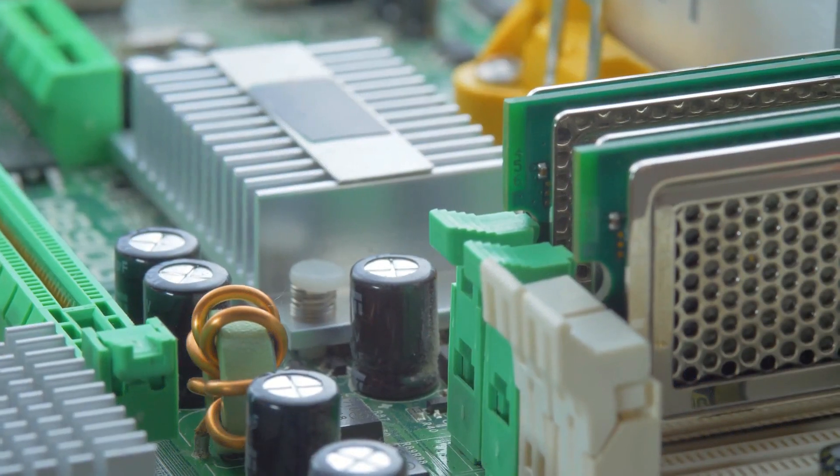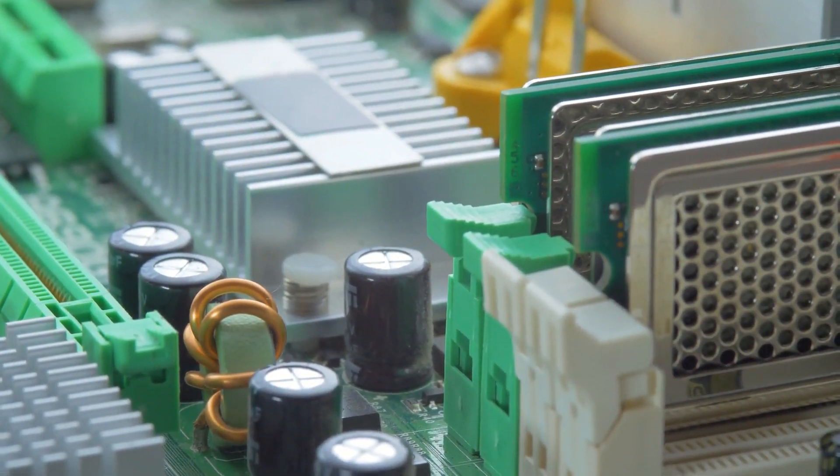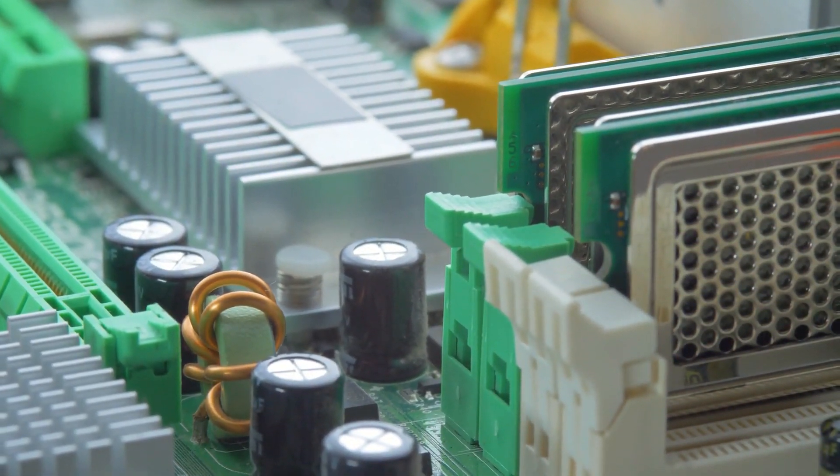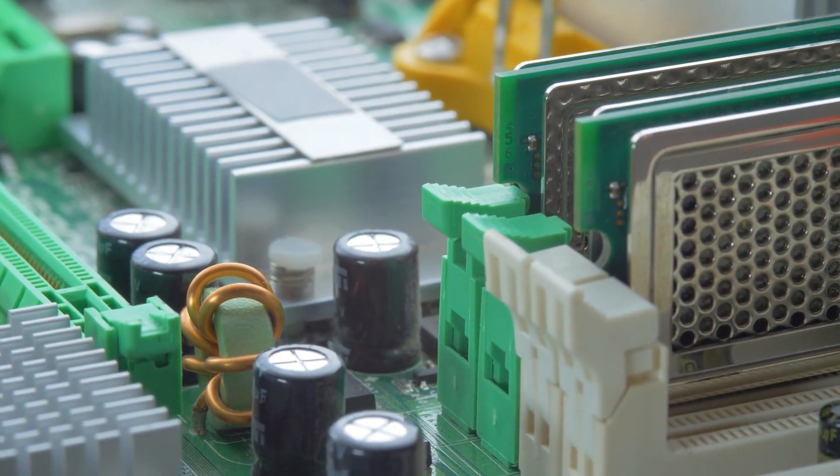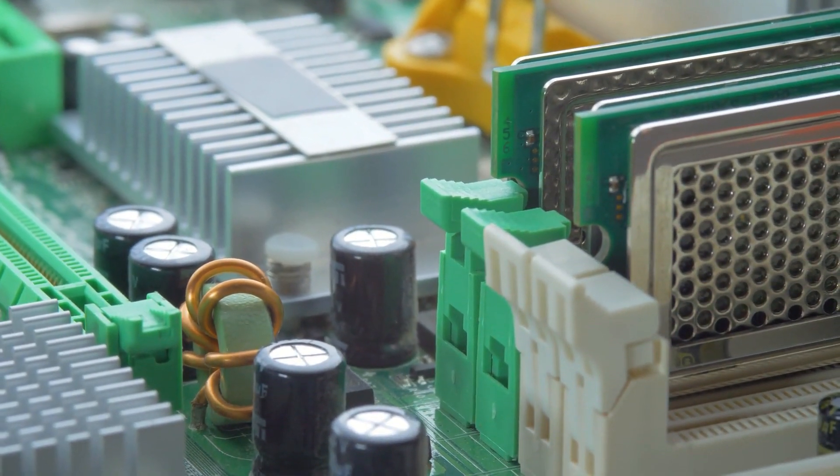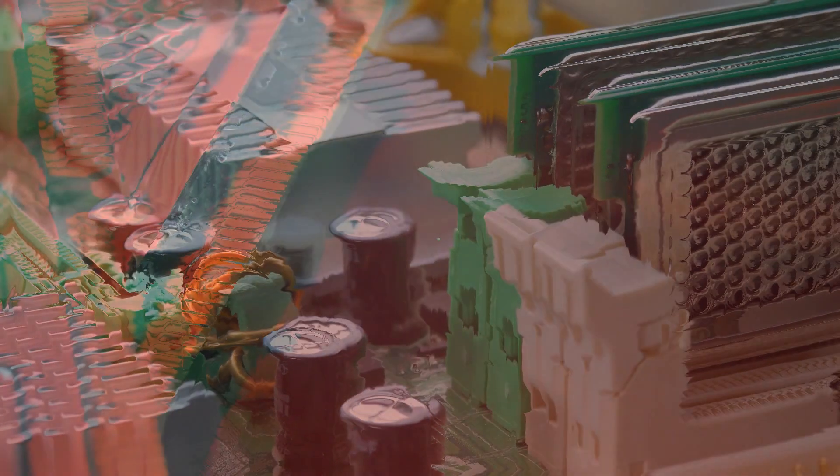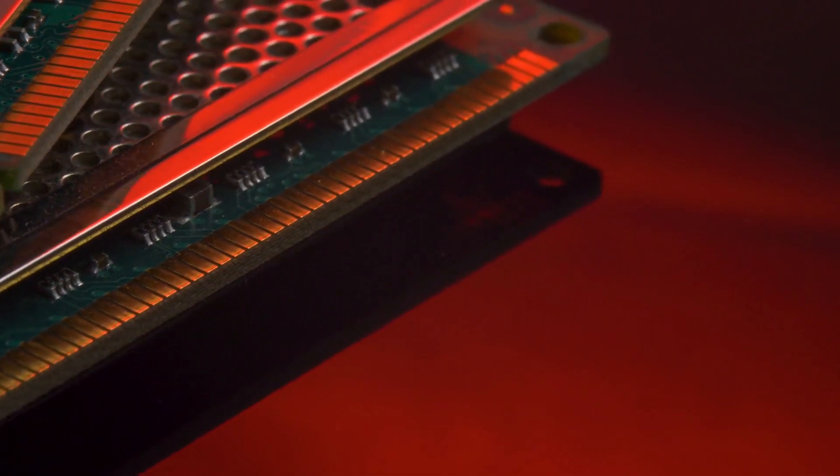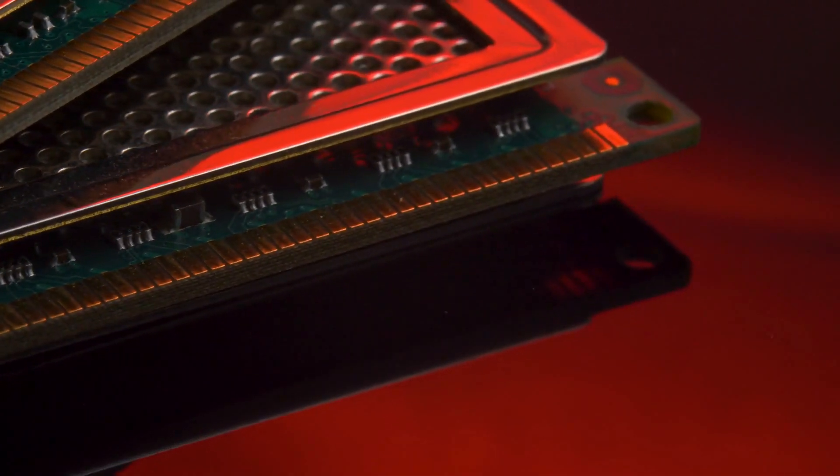Another debut in this line is the RAM, which starts at 8 gigabytes and goes to 16 gigabytes of the LPDDR5 model, reaching 4800 megahertz speed. The internal storage is on account of an SSD of the PCIe NVMe M.2 type, which varies between 256 gigabytes and 512 gigabytes.